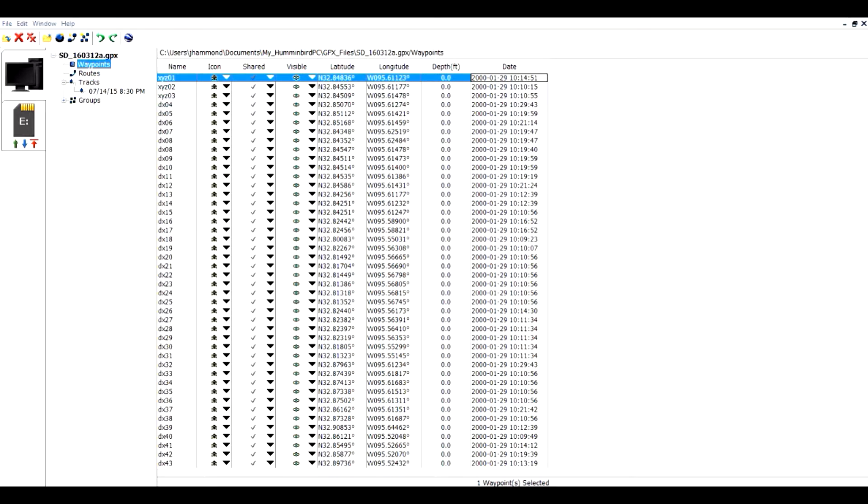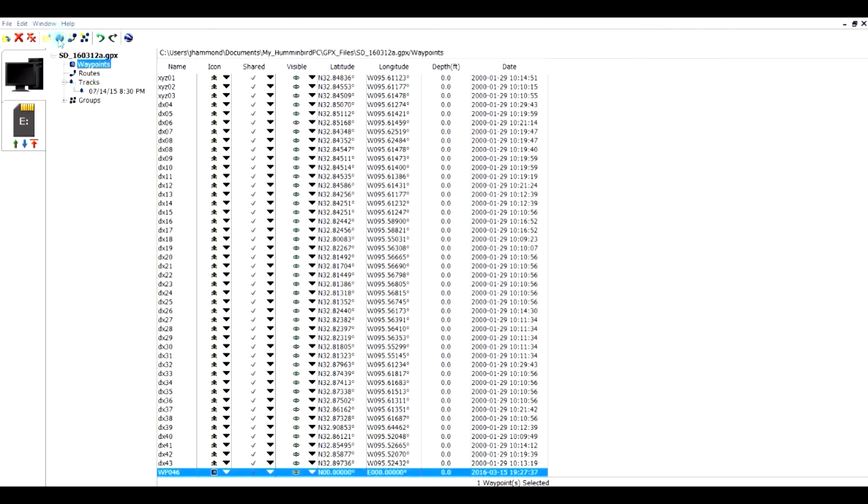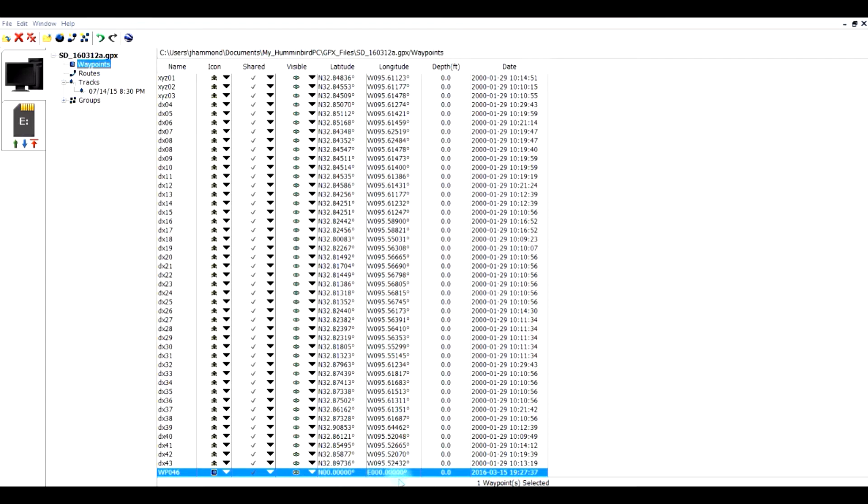If you want to add a waypoint manually, you can come up here and click on this. And then you can come down here, and it's going to assign a default waypoint number and an icon. And so you can change those to what you would like, and then you can come in here and key in the latitude and longitude. And that's a lot of work. There's probably better ways to get information in here, and I'm going to show you some of those a little bit later on.